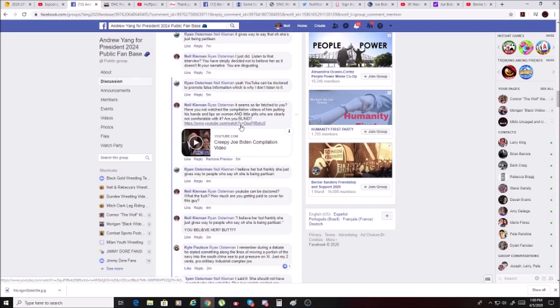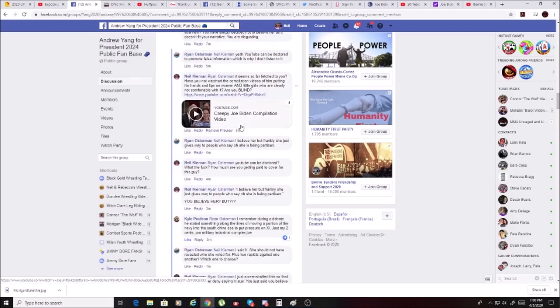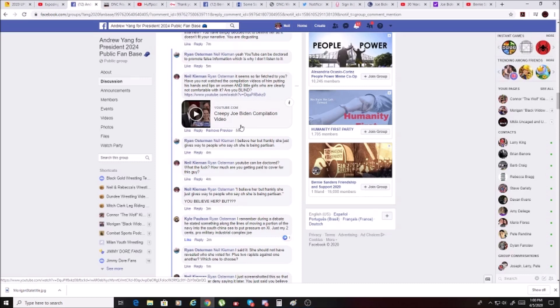He says, YouTube can be doctored to promote false information, which is why I don't listen to it. I said, it really seems so far-fetched to you. Have you not watched the compilation videos of him putting his hands and lips on women and little girls who are clearly not comfortable with it? Are you blind? And then I used one of the creepy Joe video compilations.